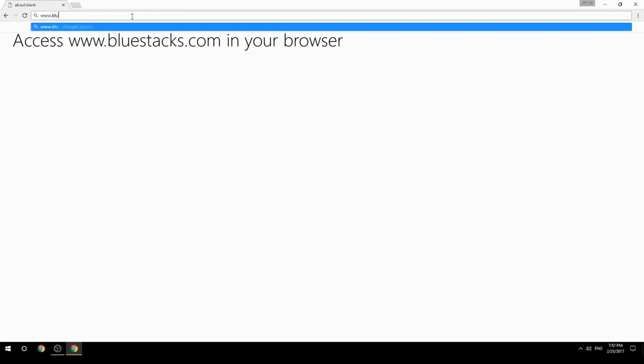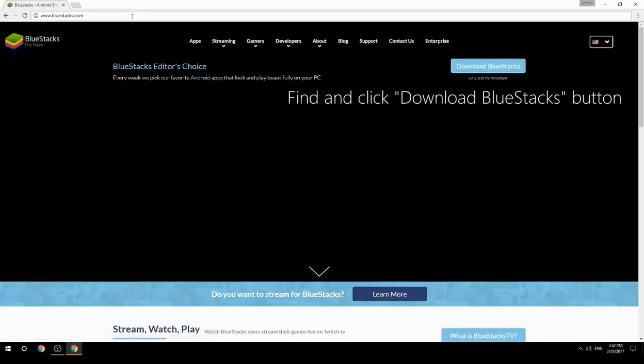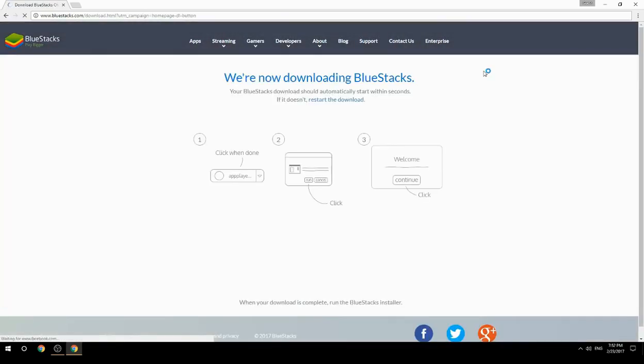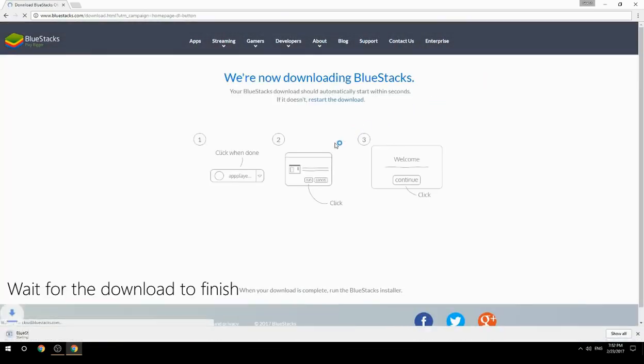Access www.bluestacks.com in your browser, find and click the Download BlueStacks button, then wait for the download to finish.